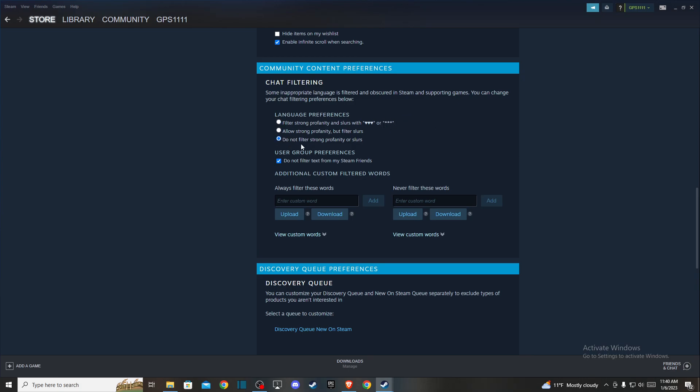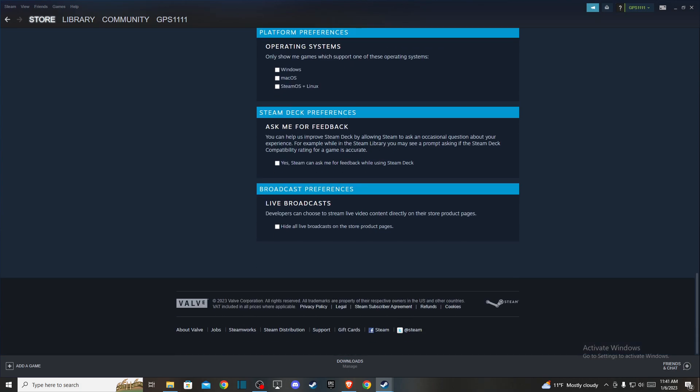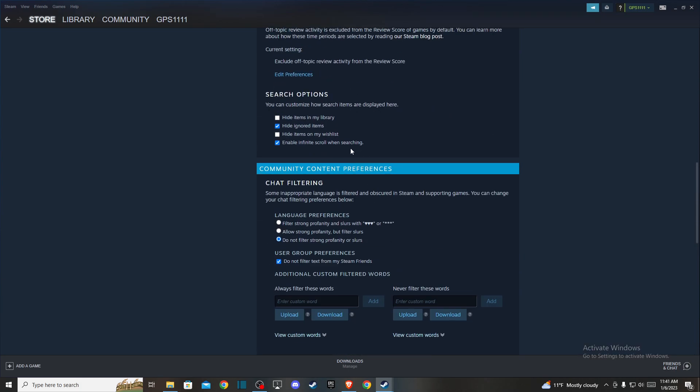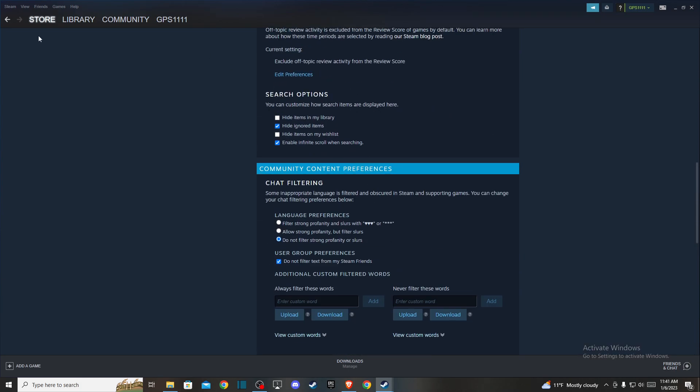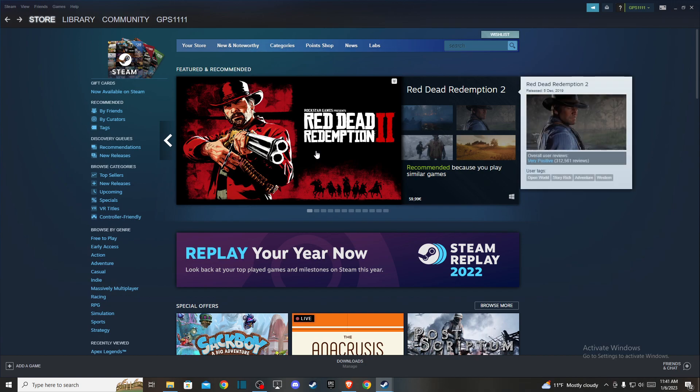After that, that's pretty much it. So that's how you can turn off profanity filter on Steam.